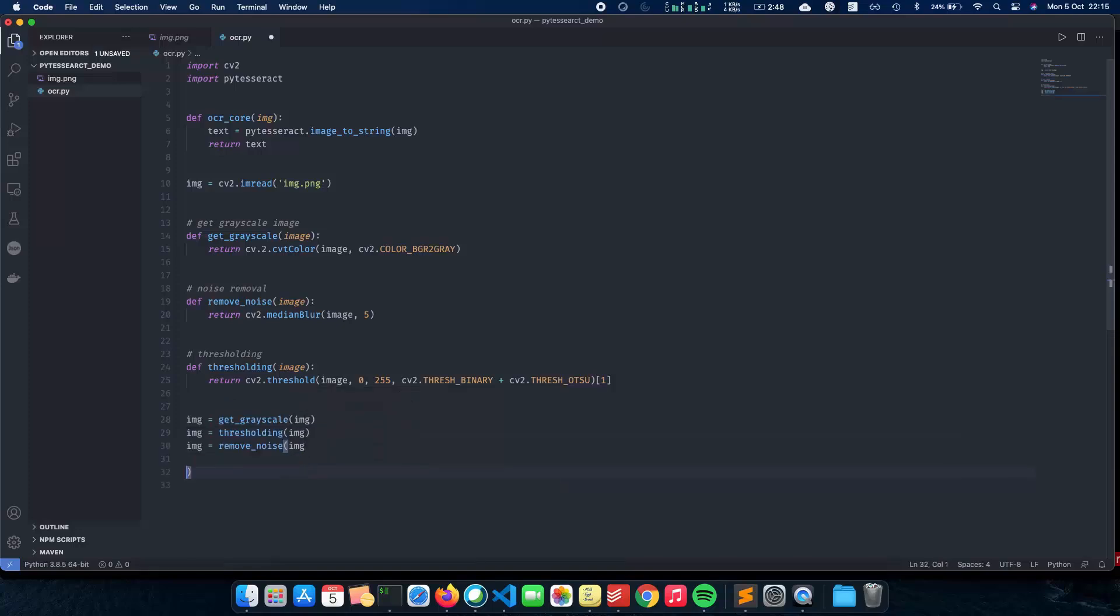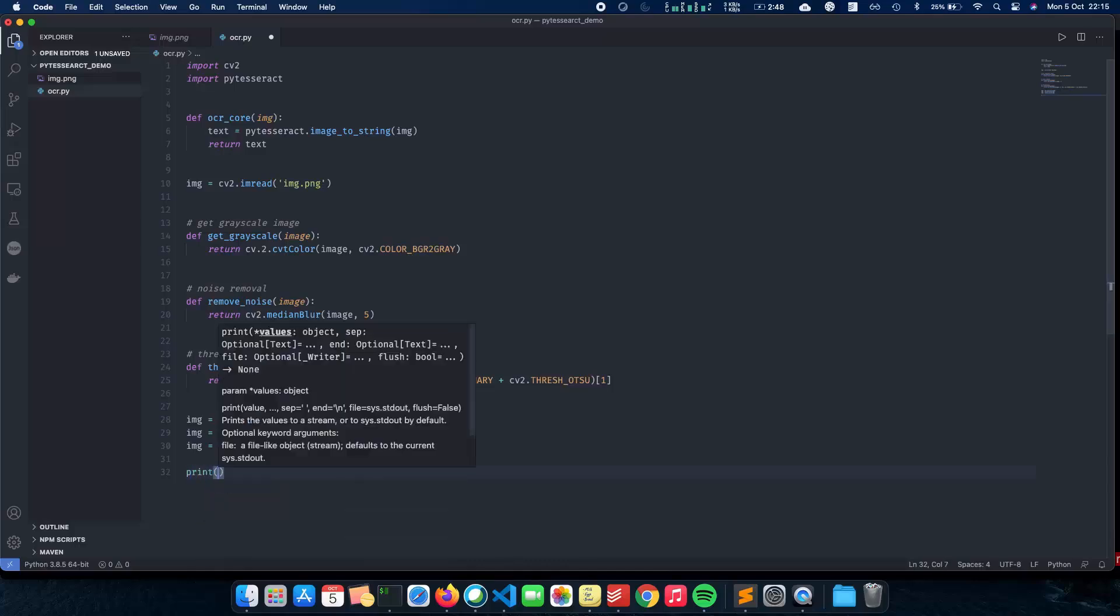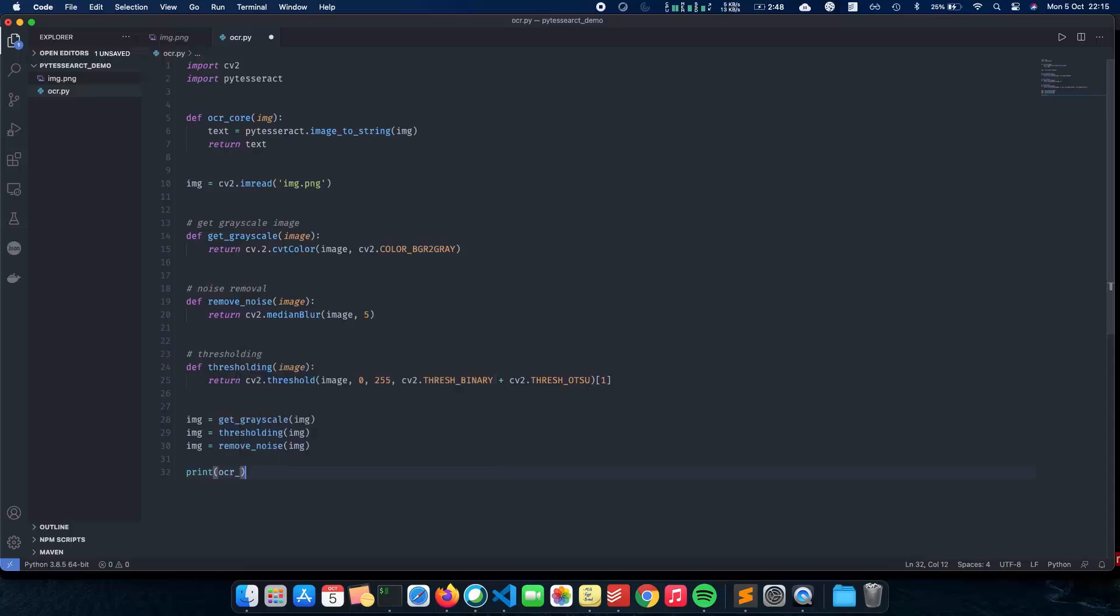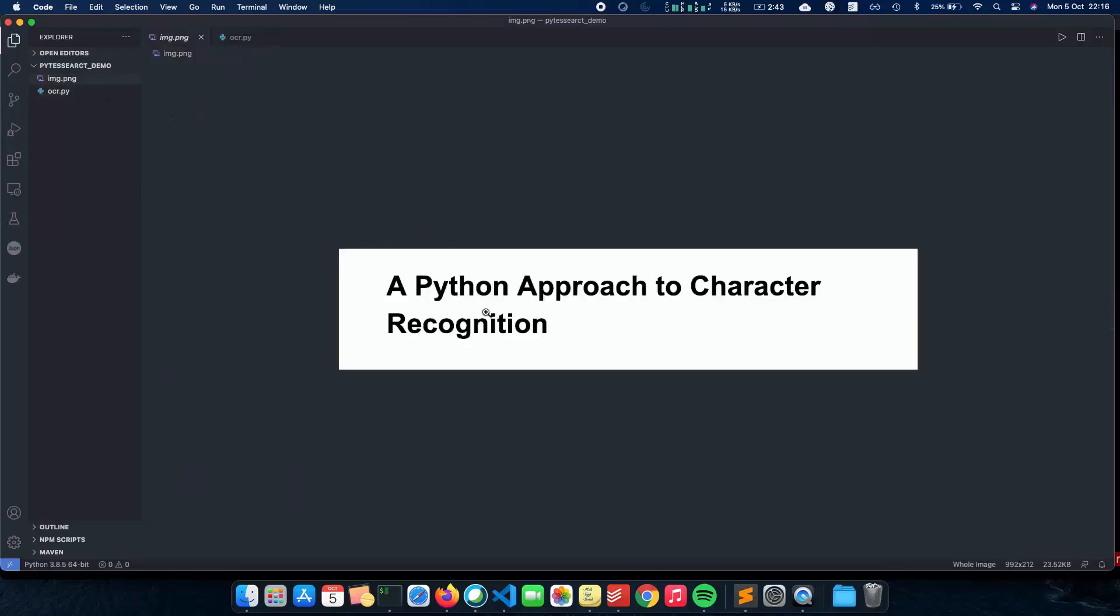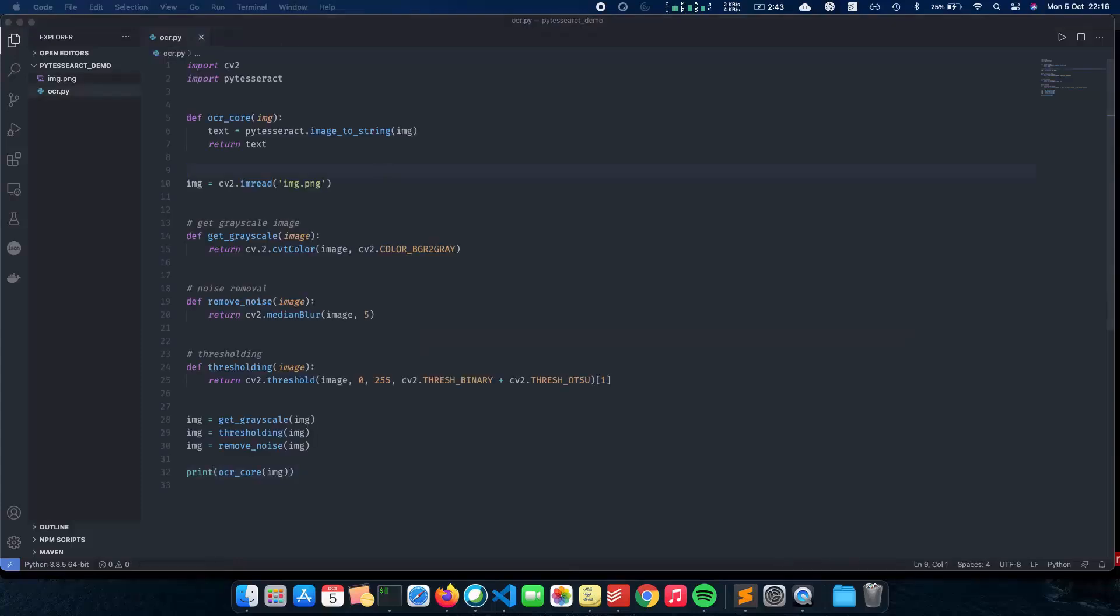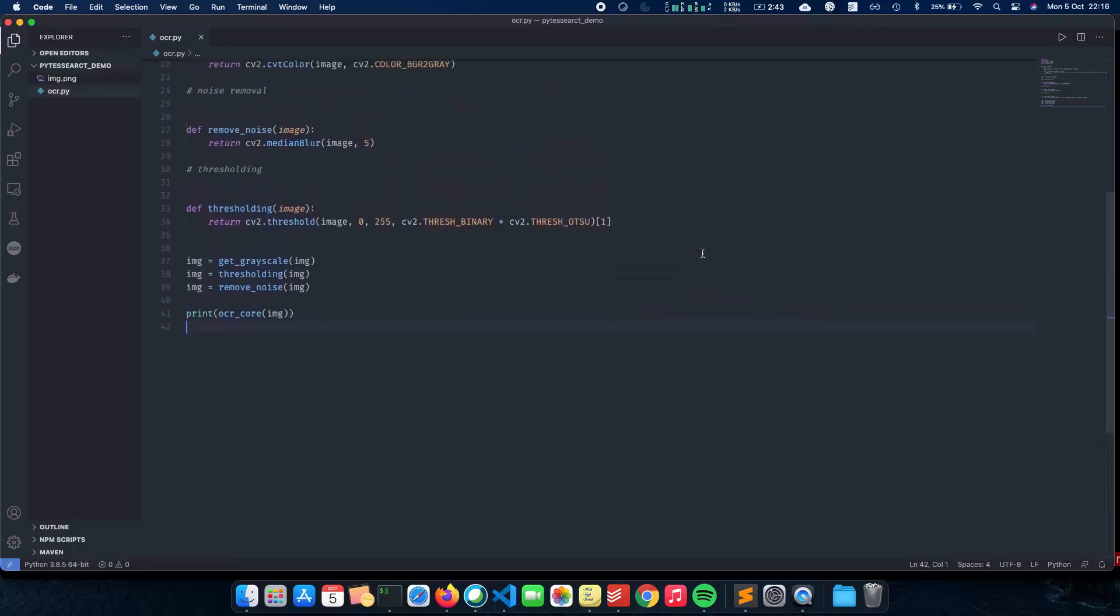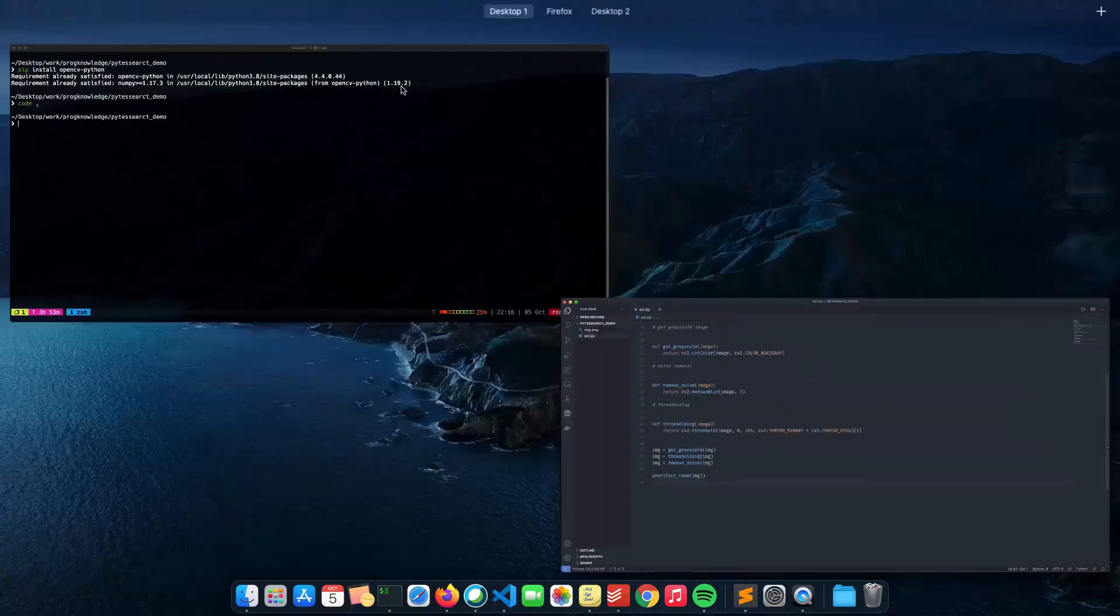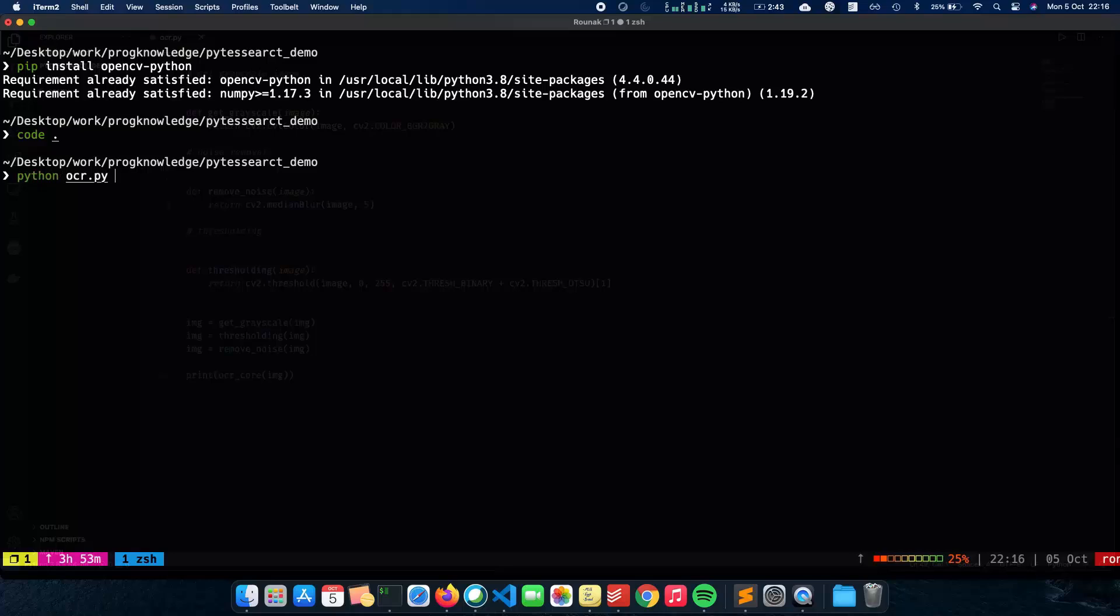So now that we have pre-processed our image using a very simple OpenCV technique which is just converting it to grayscale, removing the noise and thresholding it. The last part here is to actually call our OCR code. So let's call our OCR code and pass in the enhanced image here. And once when we print it, hopefully we should get this as the output where the output says a Python approach to character recognition. So let's just check the code once again and make sure that everything here is right. So this looks about right. And now we can run our code and see whether we have the output that we actually need. We have Python OCR.py.